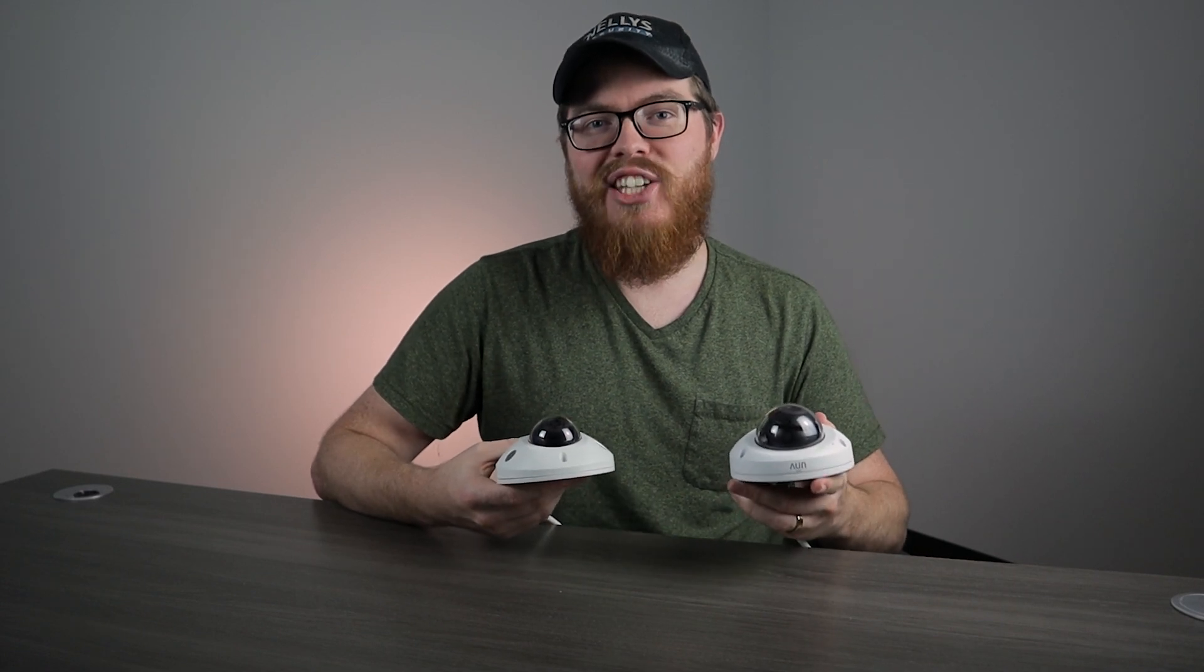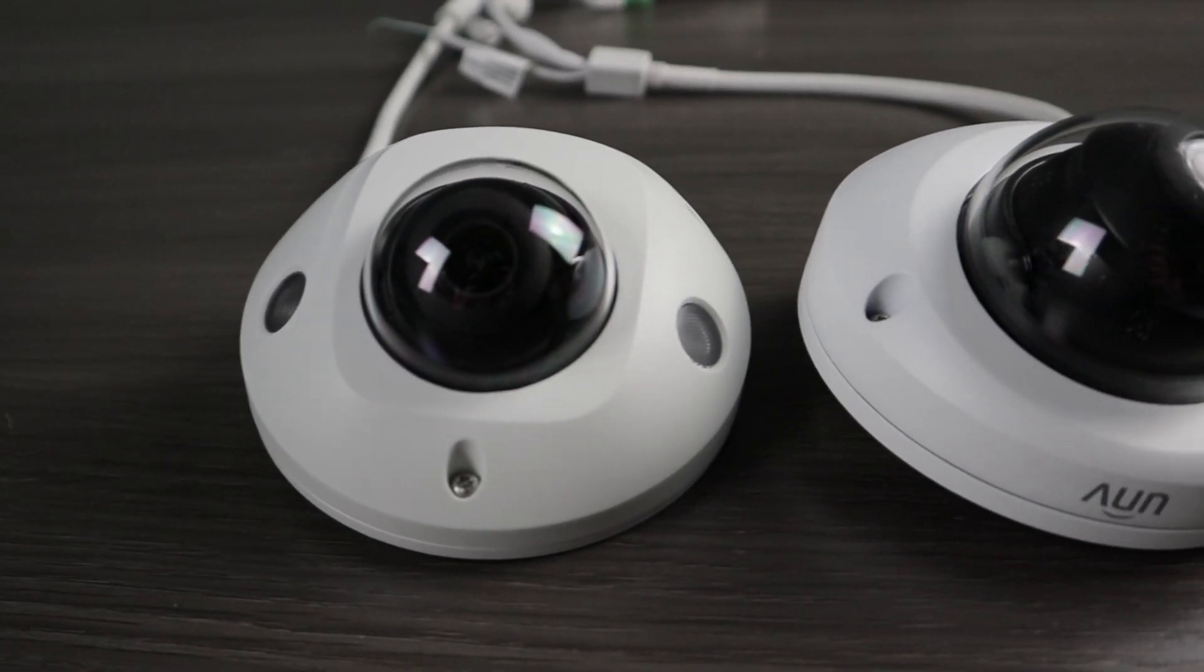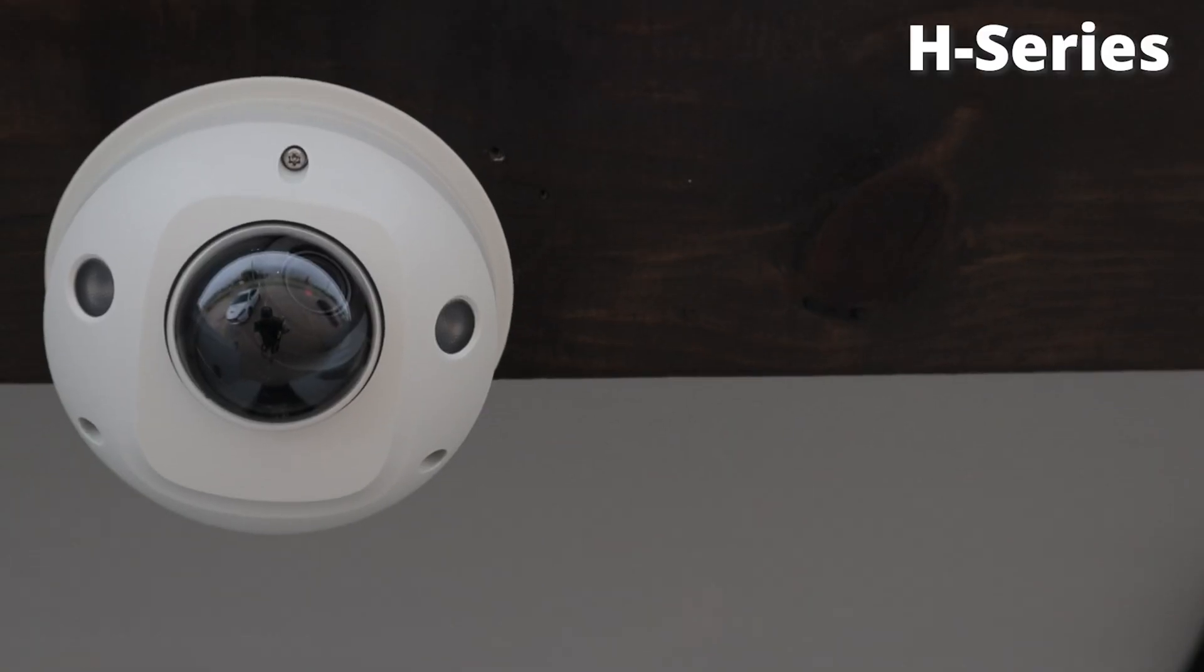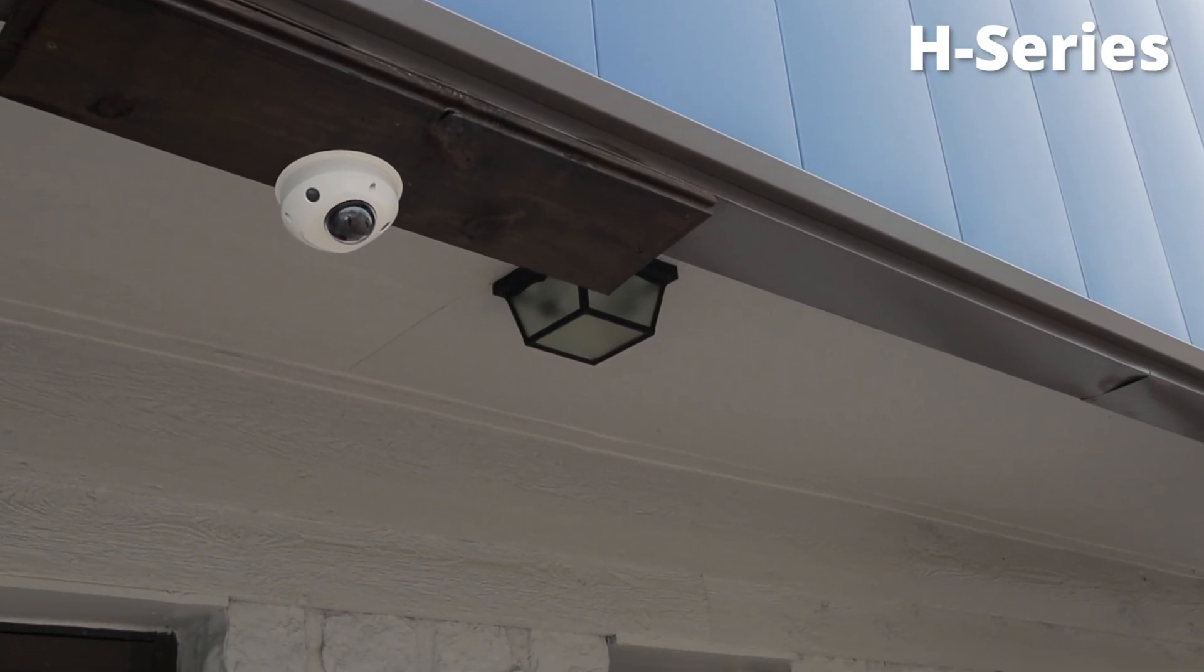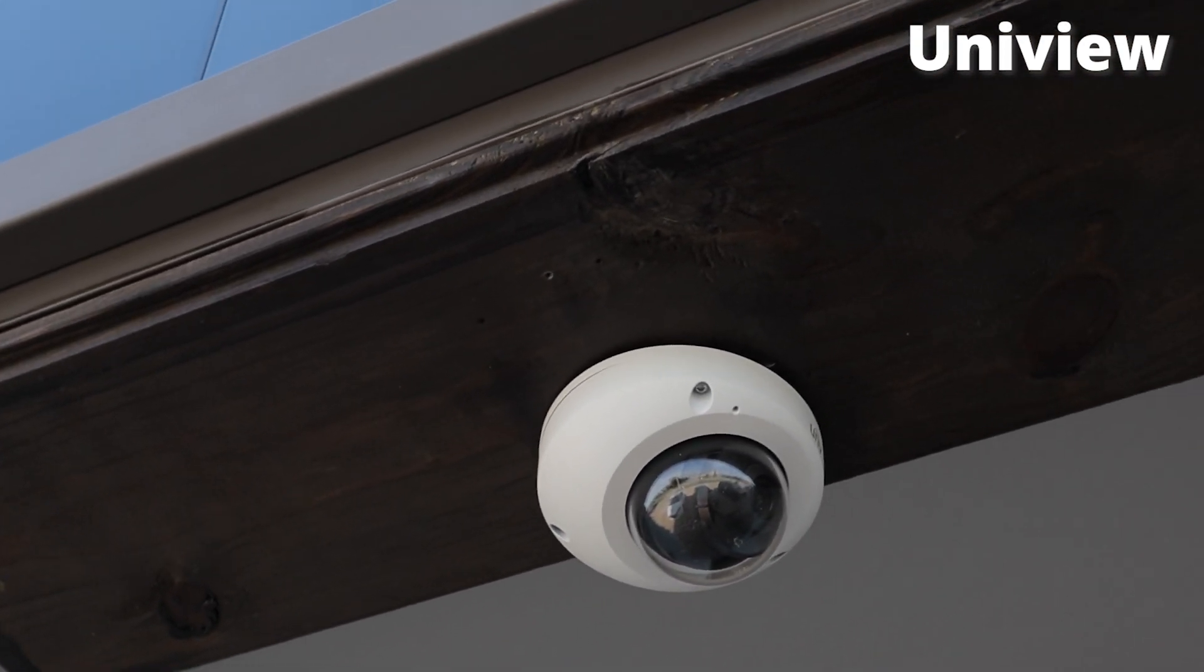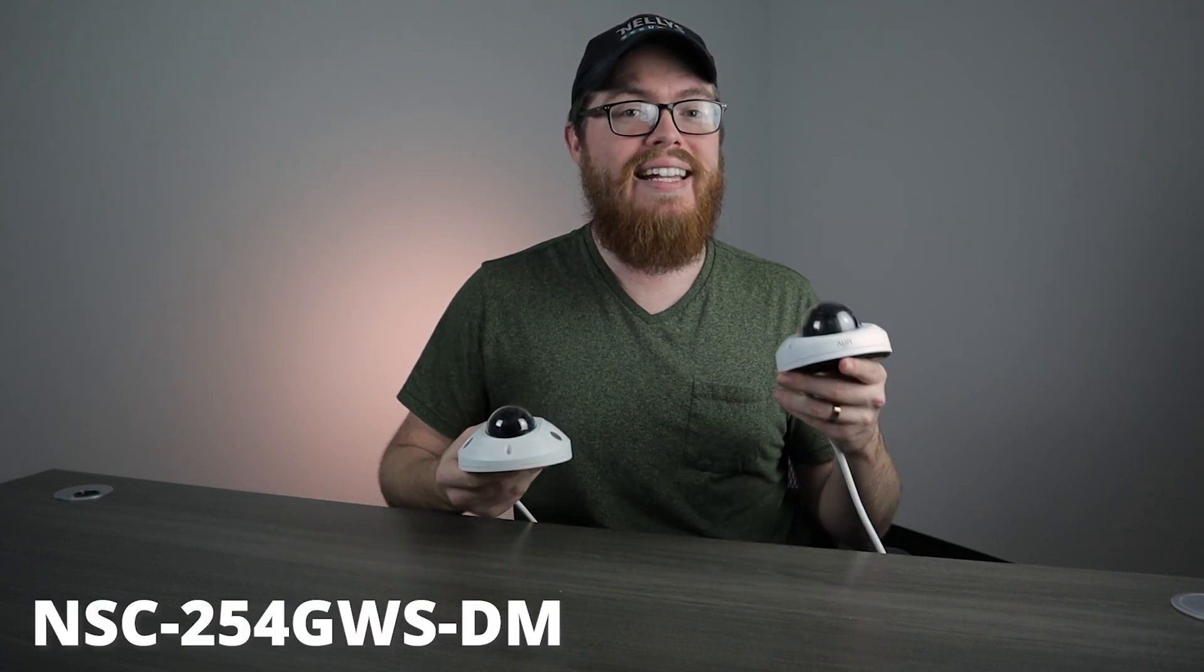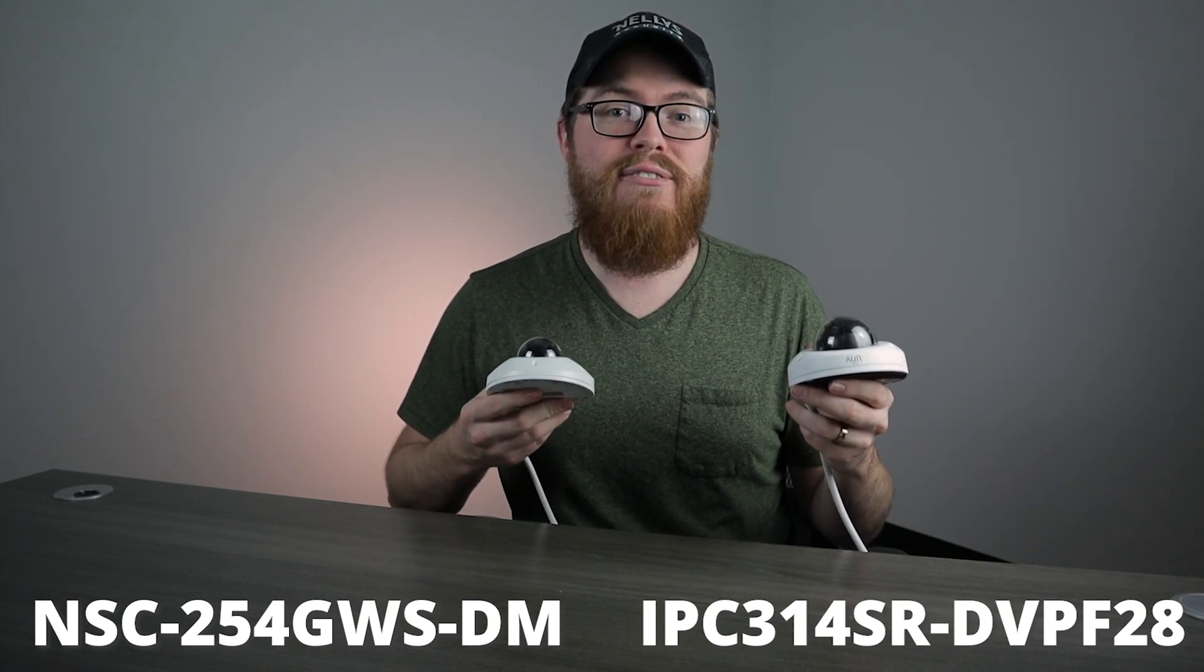Hi there, it's Tyler from Nellie Security and welcome to our Mini Vandal Dome IP Security Camera Shootout. Mini Domes are great options if you're looking for a compact, inconspicuous security camera to add to your surveillance system. These cameras may be tiny, but they have a lot packed into their compact housings. And today we're going to take a look at two of our Mini Vandal Domes, the H-Series Mini Dome and the Uniview Mini Dome. We're going to put these two cameras head to head so you can see which model is right for you.